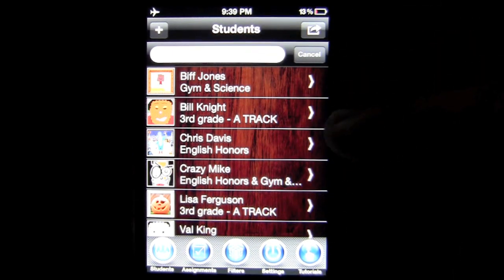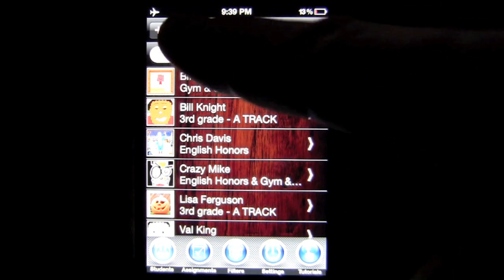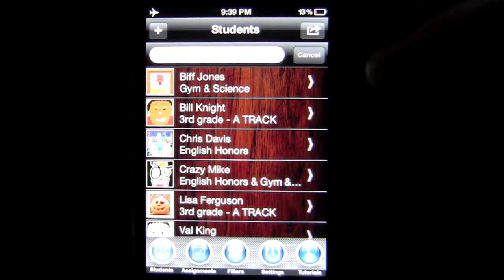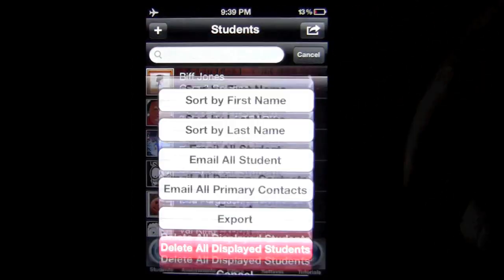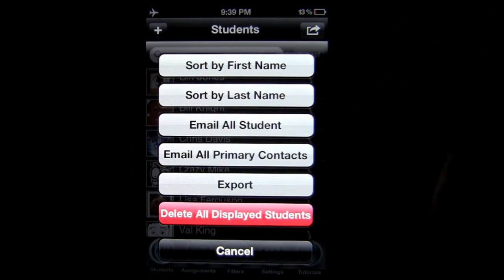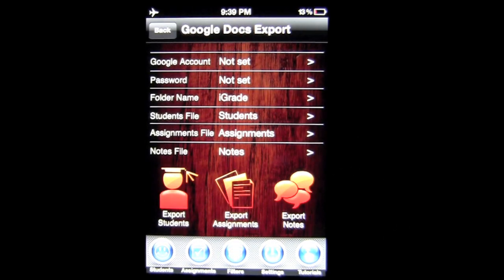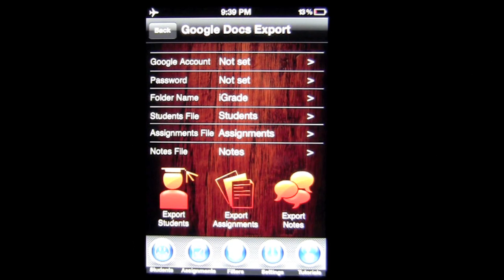Here's the opening screen. Upper left is how you add students. Here's my student queue in a list format. In the upper right you have some sorting options, as well as emailing all students and all primary contacts — parents most likely. You can also export all of the data in this application to the cloud into a free Google Docs account, which you will need to set up.